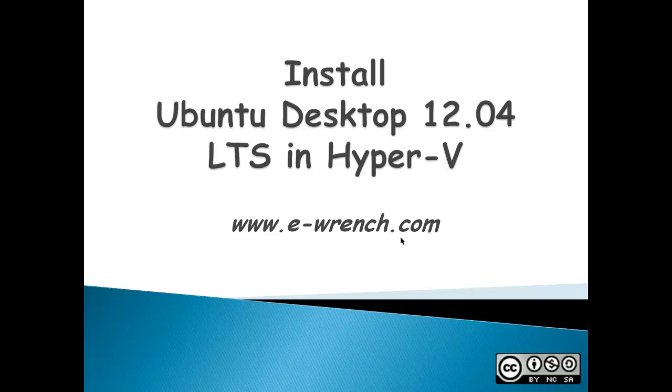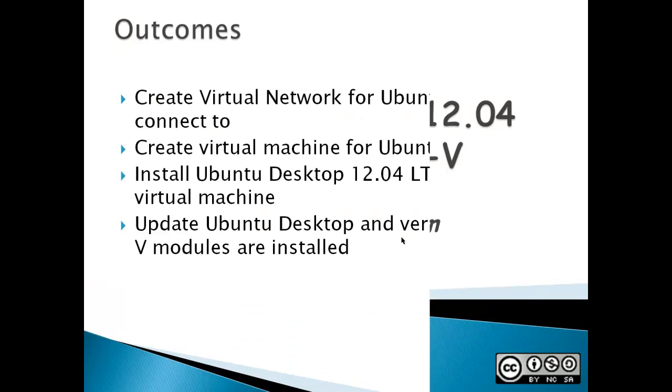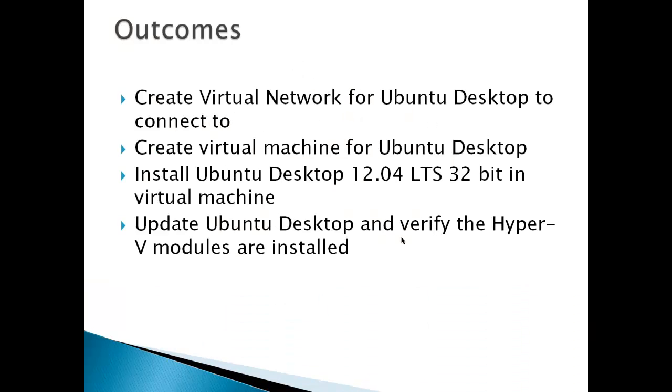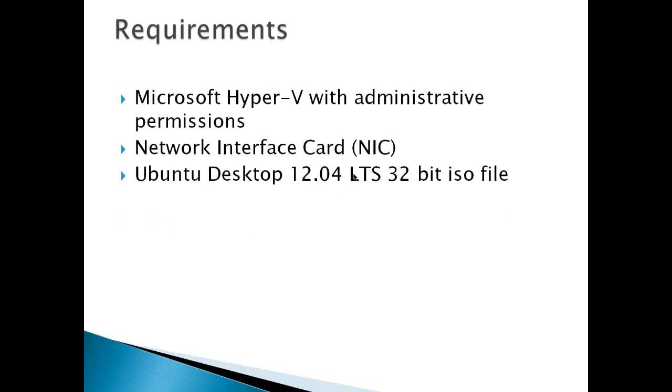Microsoft and Ubuntu have really learned to play together since the first time I installed Ubuntu Desktop in Virtual PC. That took about 40 hours. This is simply click and go. The outcomes for this video are: create a virtual network for Ubuntu Desktop to connect to, create a virtual machine for Ubuntu Desktop, install Ubuntu Desktop LTS 32-bit ISO file into the virtual machine, and update Ubuntu Desktop and verify that the Hyper-V modules are installed.